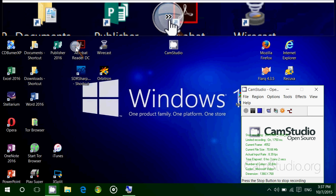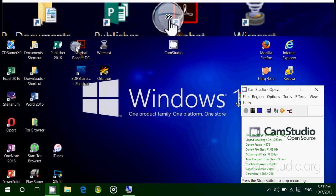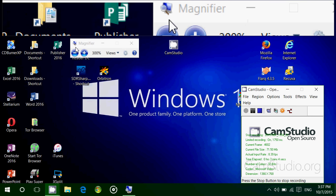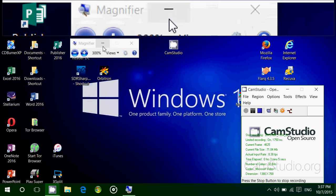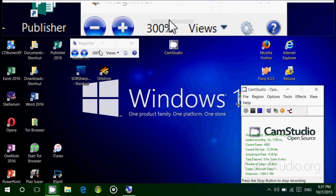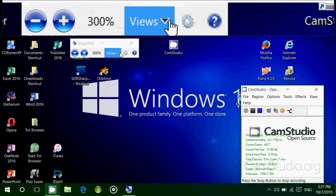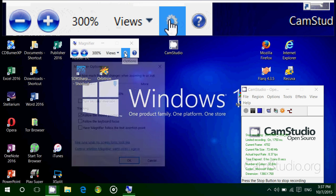When you click the magnifying glass, you always have access to that menu. It has different options you can click, like set how much view changes when zooming in or out. Instead of moving from 100%, 200%, 300%, you can have it change slower or faster depending on what you want.